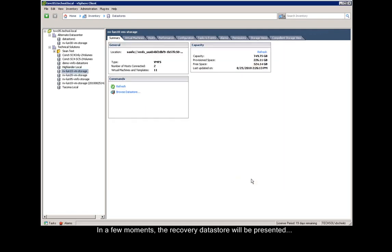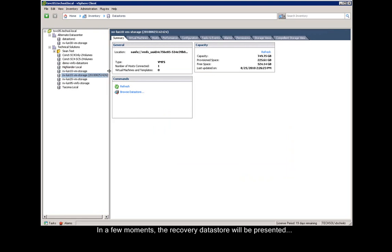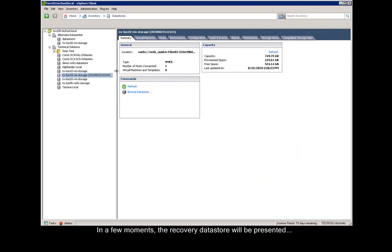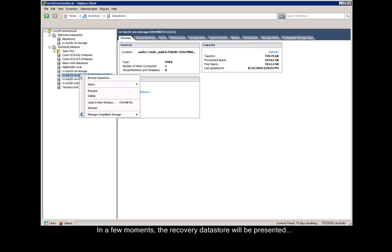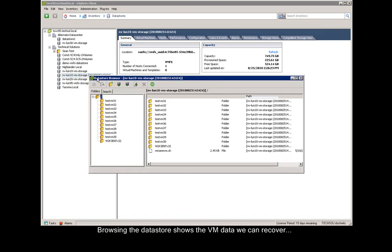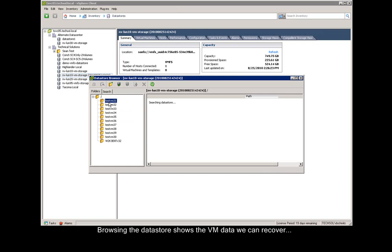As you can see, we now have the production data store side-by-side with the recovery data store. When we right-click on the data store and browse it, we can now see all of the virtual machine data that we can recover.